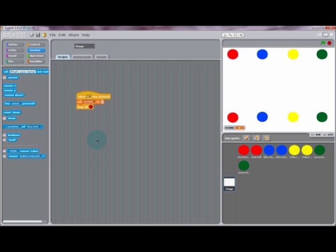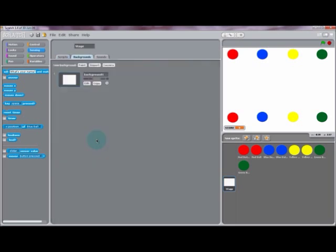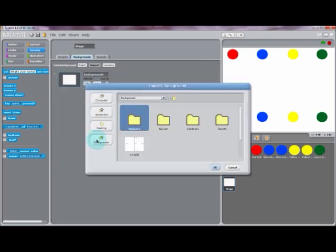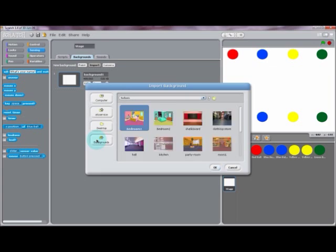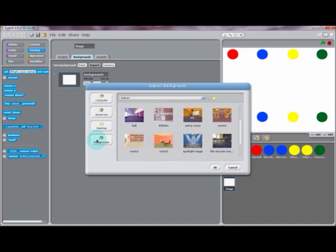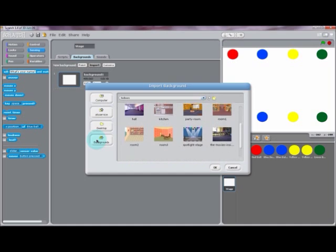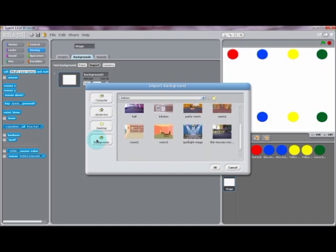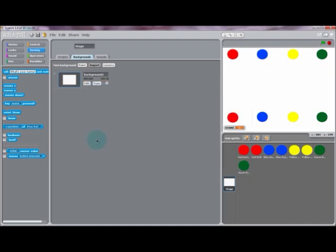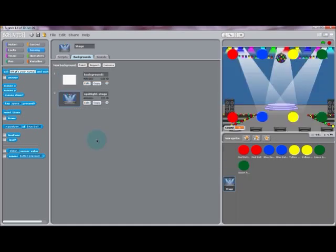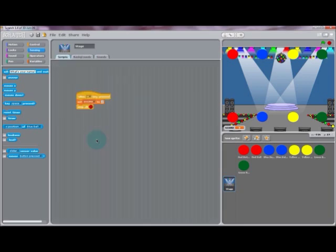The final touch to this project will be to import a background. So in the stage section, select the backgrounds tab and import one from the menu. We're going to go into indoors and we're going to select a pretty cool background for this project. We're going to select the spotlight stage. Now this background will be imported directly into your project.